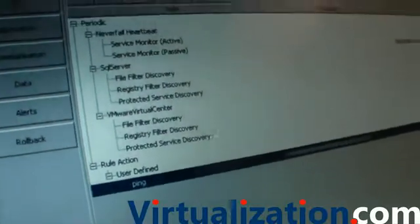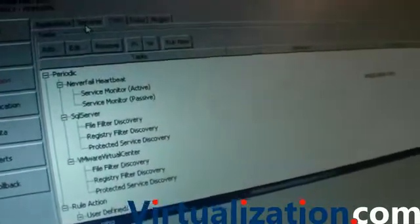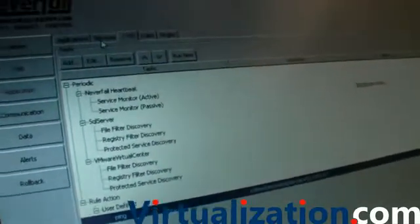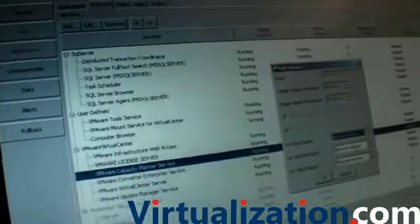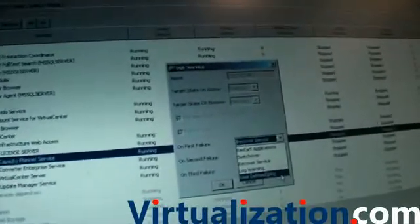And then in the task section we can add in our own additional tasks, so user-defined, we've got a ping task. So let's say for instance we go back to the services section for a second and we choose one of these services and we edit it. We can then basically modify the on-the-first-error and we can actually specify a task to occur in the event that that service stalls or stops.